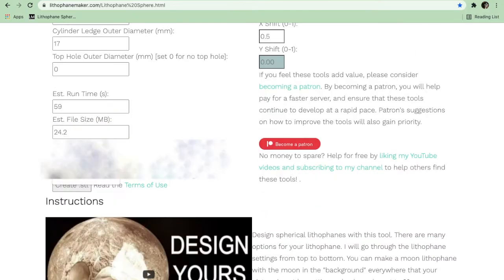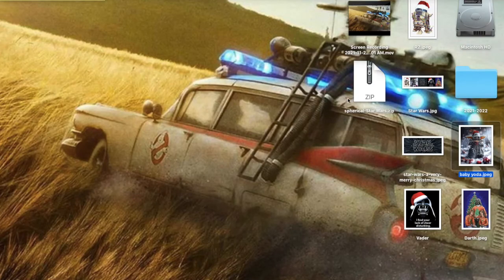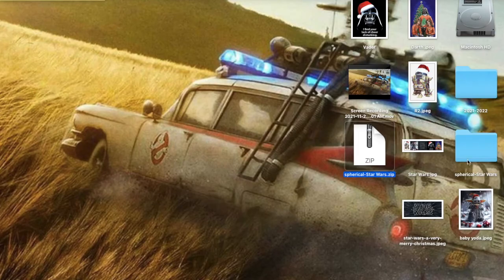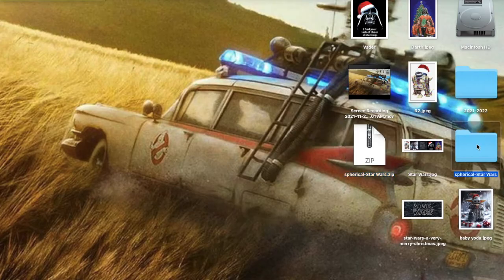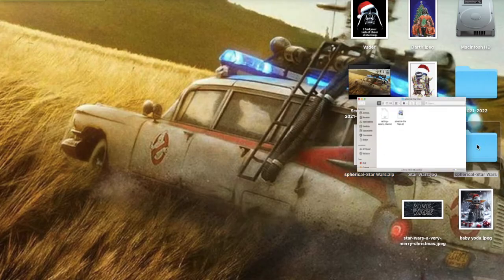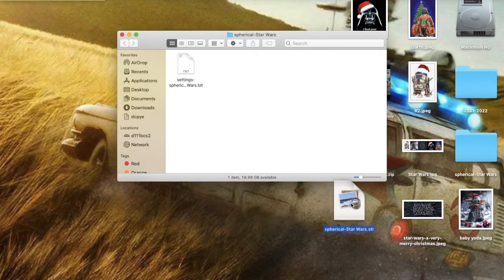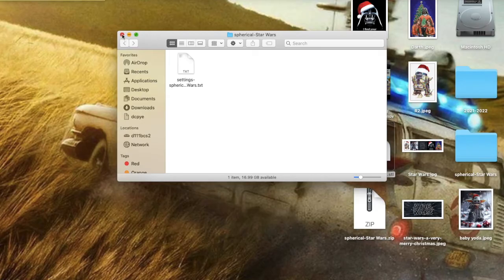You can put in your email address and then create your STL file. So I'm just going to open up the zip file or unzip it, and that will give me a folder called spherical Star Wars. Try saying that 10 times fast. And then inside that is my STL file. I'm just going to pull that out onto my desktop.